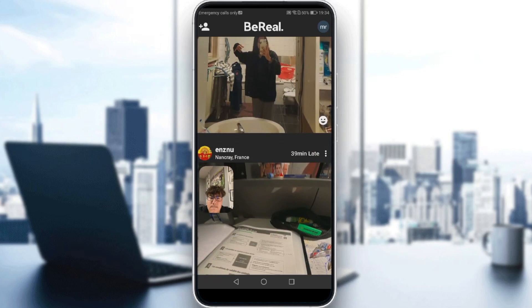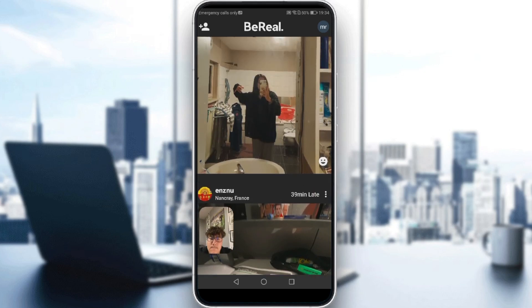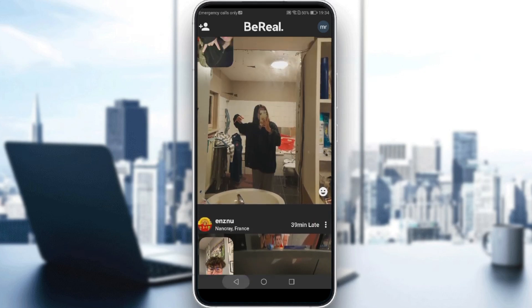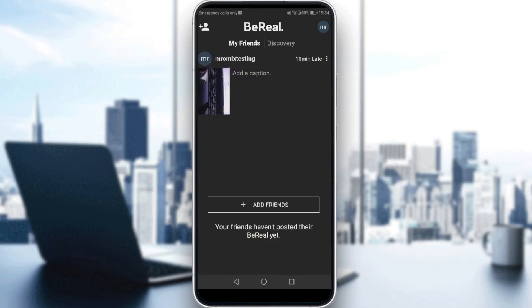So if you didn't like your post, you can delete it. And of course, you have this option available once a day as well.